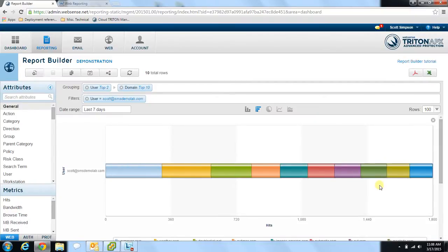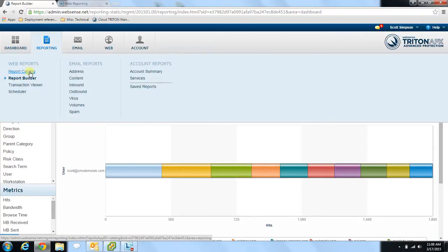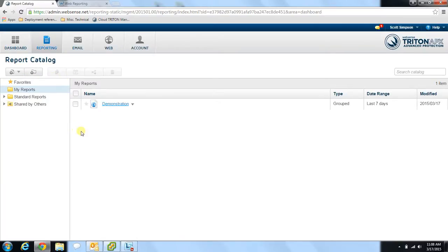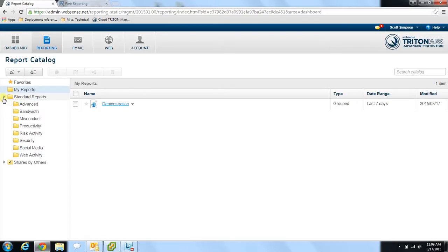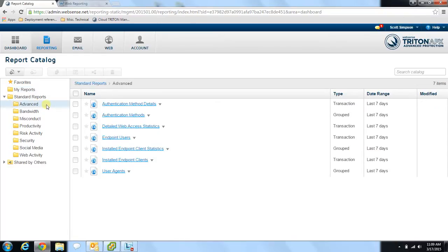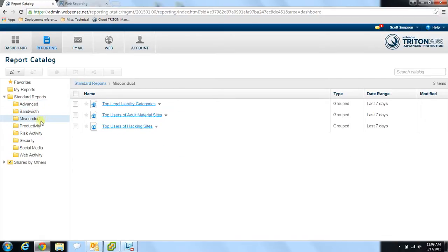The last item I'd like to show you is the Report Catalog feature. To navigate there, go back to the Reporting section at the top, select Report Catalog, and you'll be brought to the main Report Catalog screen. The first thing you'll notice is that you land on the My Reports page, where any reports you've created and saved are listed for you to run again instantly. WebSense has also built in a collection of standard reports — there are eight categories, each containing multiple reports you're able to run.